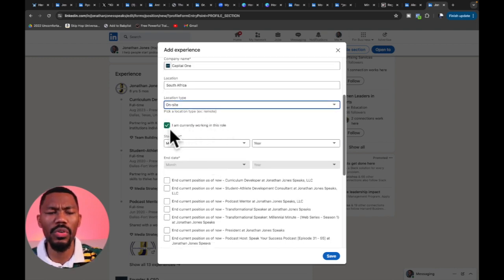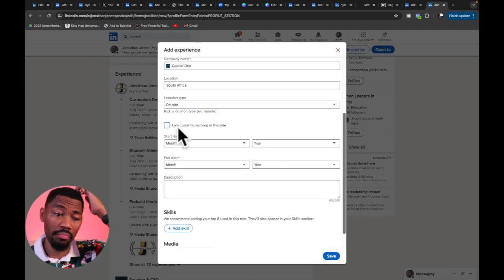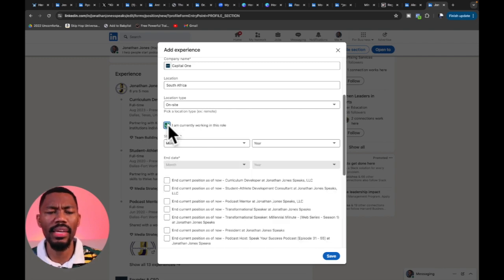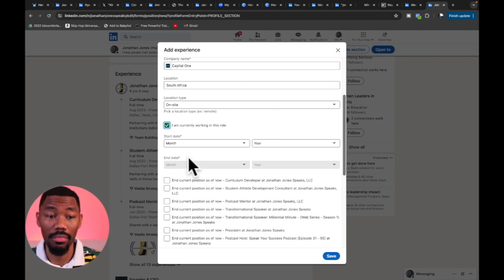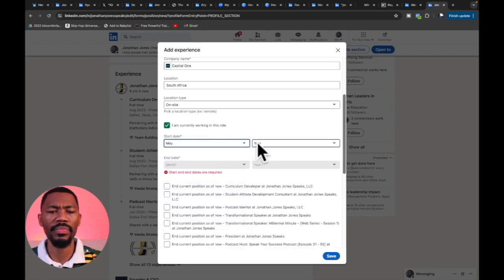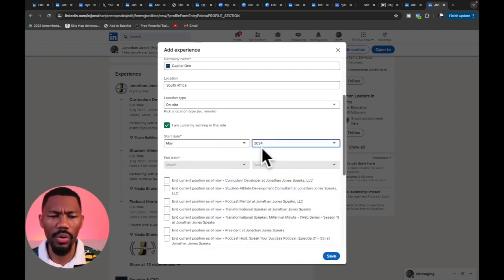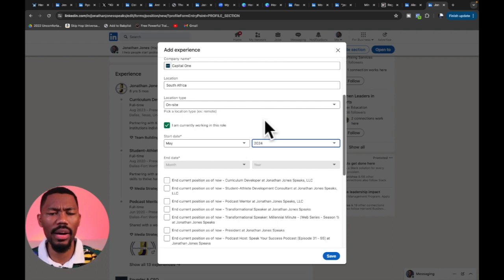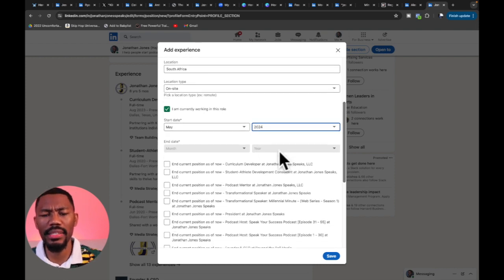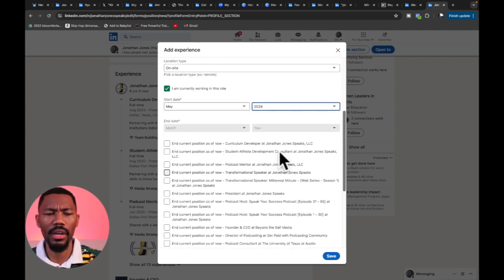Next there's a checkbox that says 'I am currently working in this role.' If we're currently working the role, check it and it won't have an end date. We'd select the month — it's currently May — and the year, 2024. Then hit that Save button at the bottom and it will show you're currently working at Capital One.